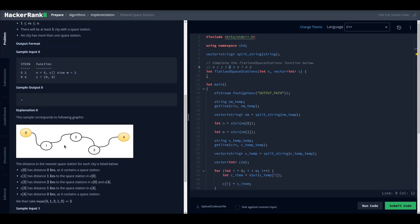If you have a city without a space station, you need to find out what is the distance from that city to the nearest space station. If you have many cities that don't have a space station, you find the minimum distance for each of those elements and then return the maximum of all of them.